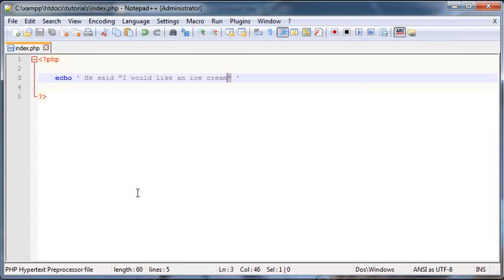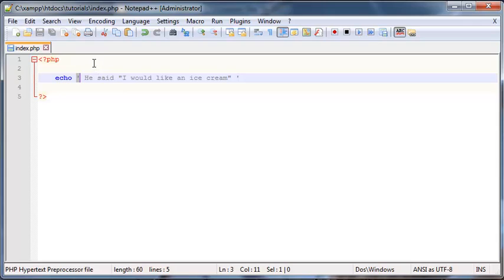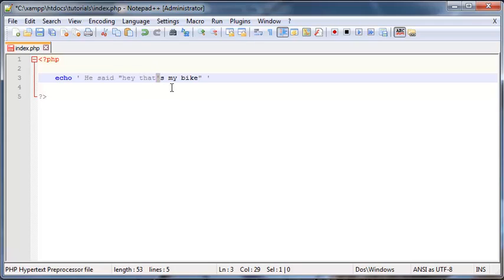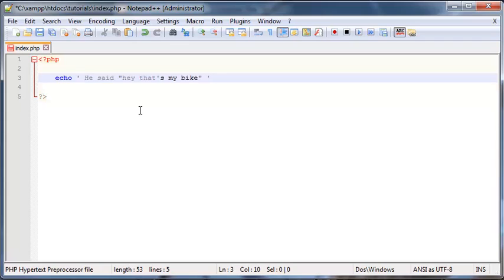So it works. But then what happens if we have a sentence that has a single quotation mark in it? So let's say it said, he said, hey, that's my bike. As you can see, we've got single quotation marks on the outside, and then we've used a single quotation mark here. So it doesn't actually matter which quotation mark we use, if we try to use a double quotation mark, it's still gonna break out of the string somewhere. So now we're kind of stuck.